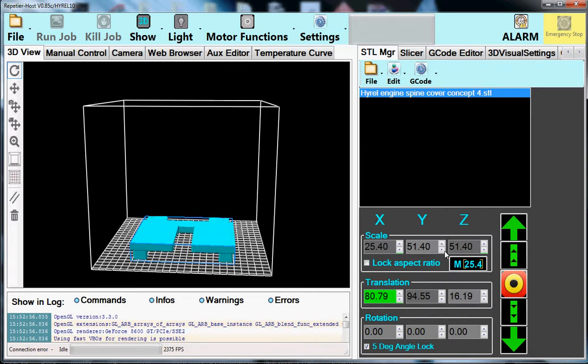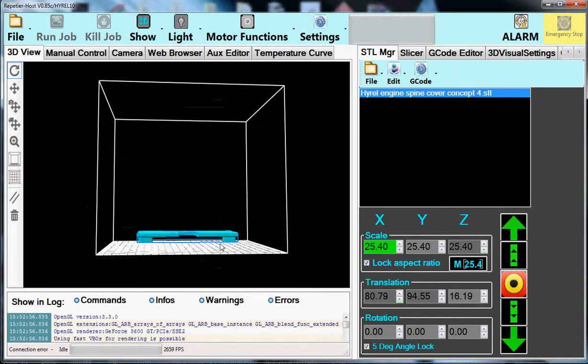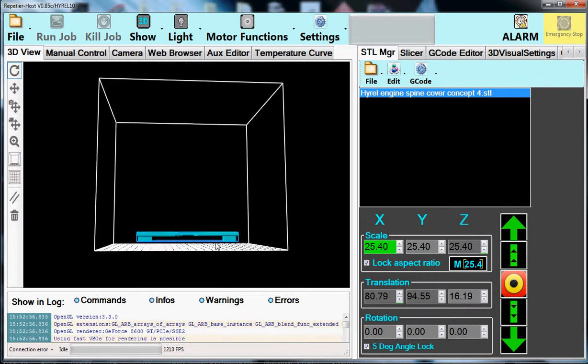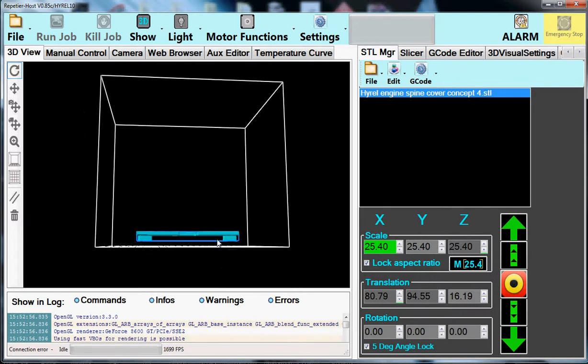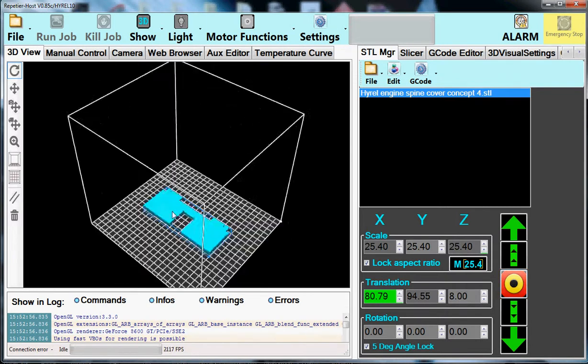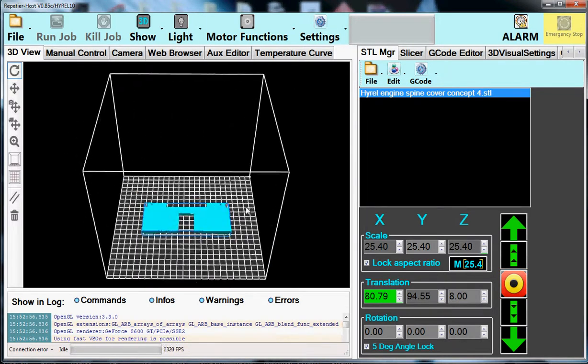Okay. So let's go back. I'm going to lock the aspect ratio here. Everything's scaled back normal. Now you can see it's floating up above it. Again, you grab the translation, hit the bullseye. It's ready to go.